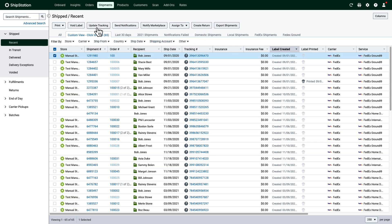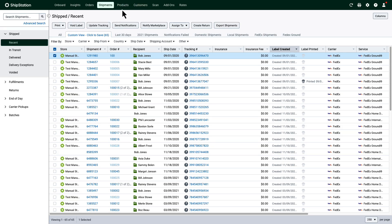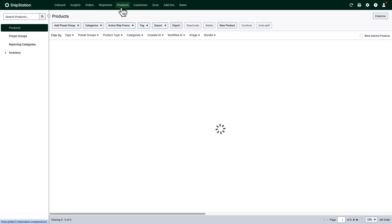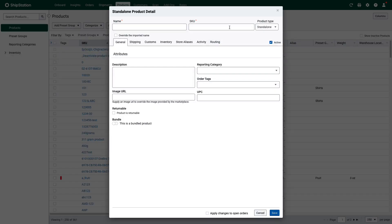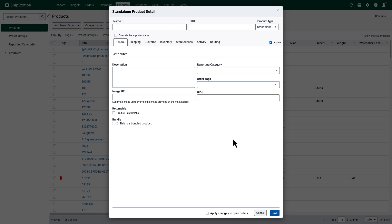You can find your product and customer records on these next two pages. By default, ShipStation will create records each time a new product and customer imports. You can also create new records manually.